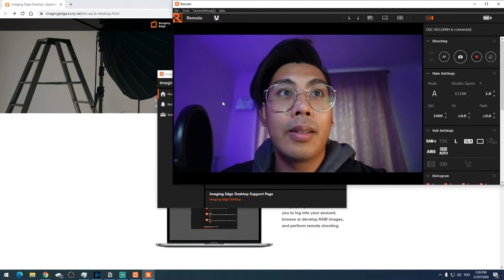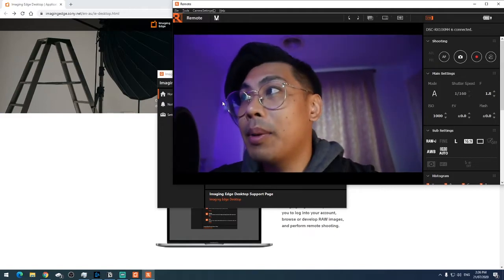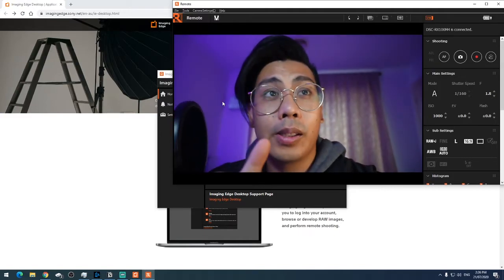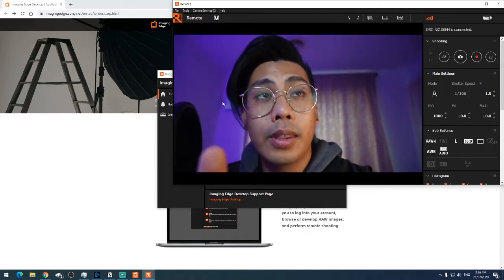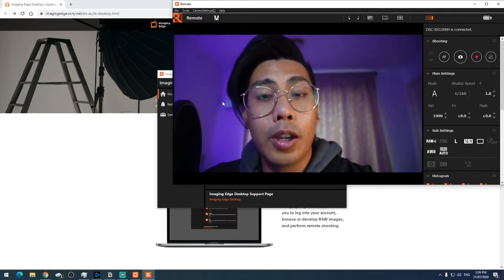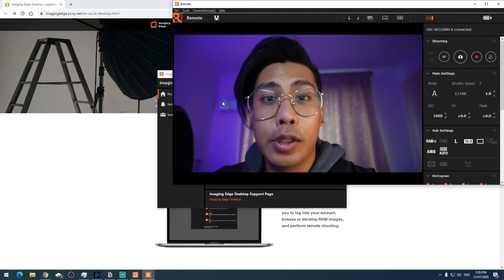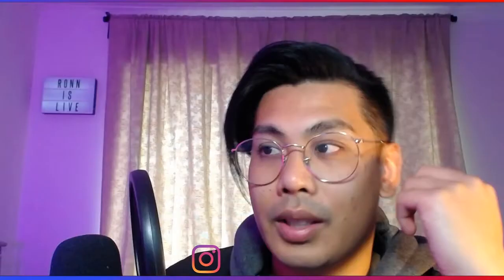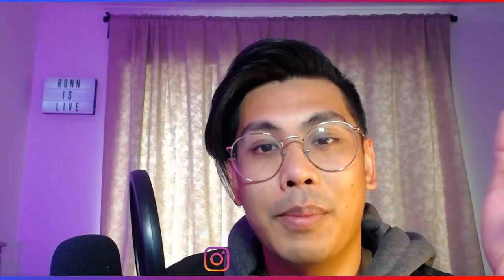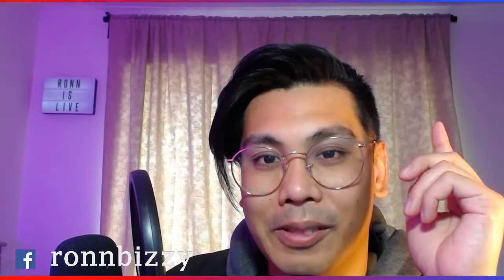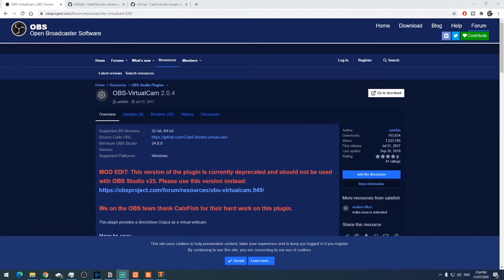Now you've got the camera here, but there's one more step that you need to do using OBS, and I'm going to talk you through that right now. Let's go. If you don't already have OBS installed, I'll have a video linked to that up above so you know what I'm talking about and what to do. Okay, your camera is working in the Imaging Edge desktop app now.